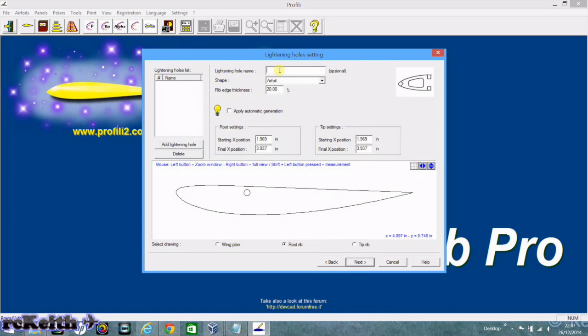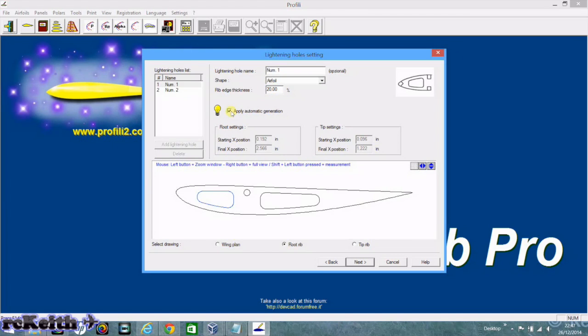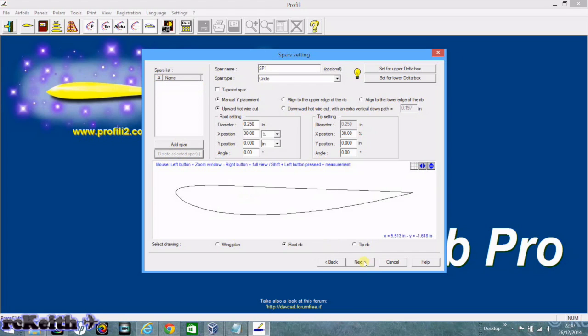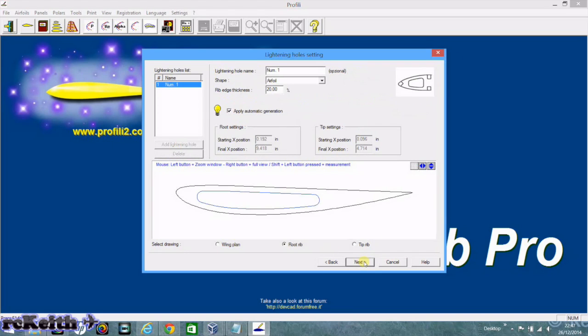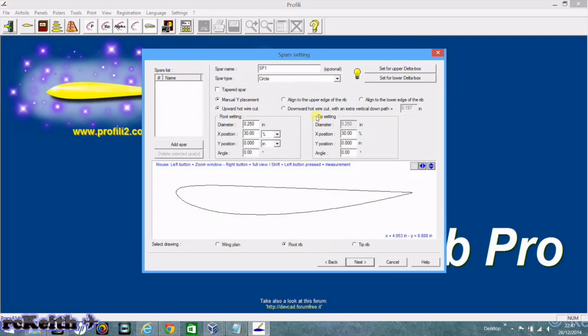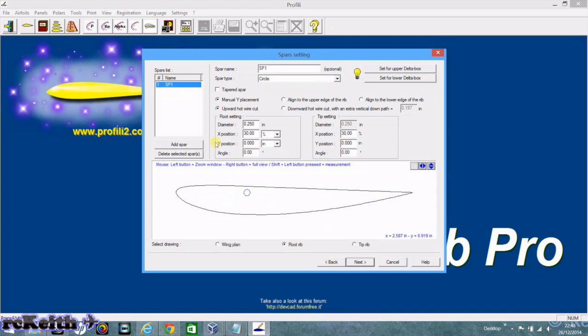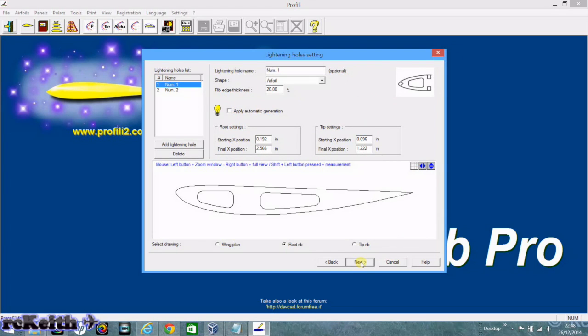Right, here's where we have lightning holes. If you apply automatic on there you end up with two lightning holes. Now if you go back and remove this spar and then go back you end up with one. So to fix that we just put the spar back in, go back to lightning holes, but then take the automatic generation off. And then we can remove the spar. And then when we go back we still have two lightning holes.